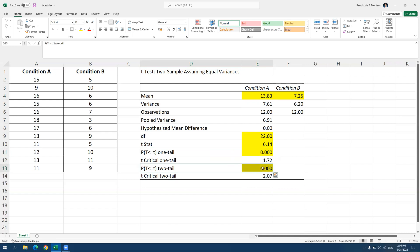So now looking at the p-value for the two-tailed test, it's 0.000. It's very small. It's lower than 0.05. It's even lower than 0.001. Therefore, we conclude that there is a significant difference between the two groups, particularly condition A scored significantly higher compared to condition B.